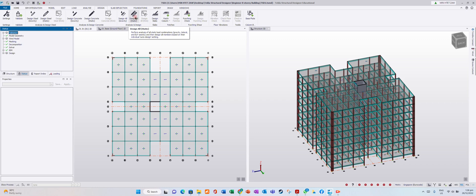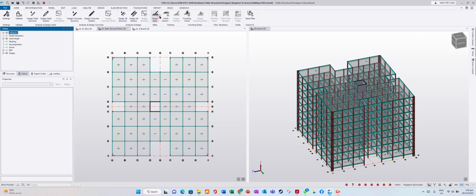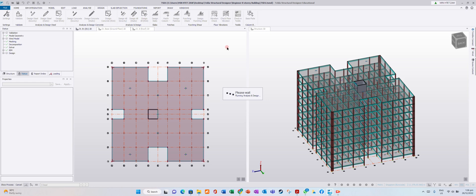We will use 'Design All Static.' You can read it — it performs and studies all load combinations: gravity, lateral, ELF seismic, and then designs all members. Note this will only design members, not slabs. If you want to design slabs, you need to use 'Design Slab' separately. Now we click 'Design All' and it is running. You can click 'Show Process' to see the progress.